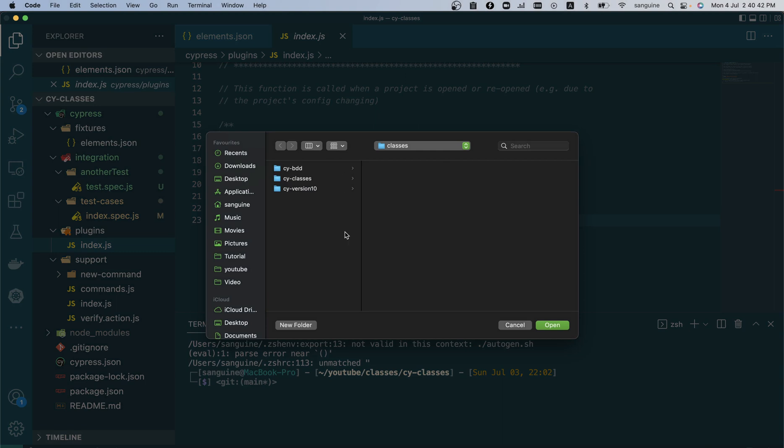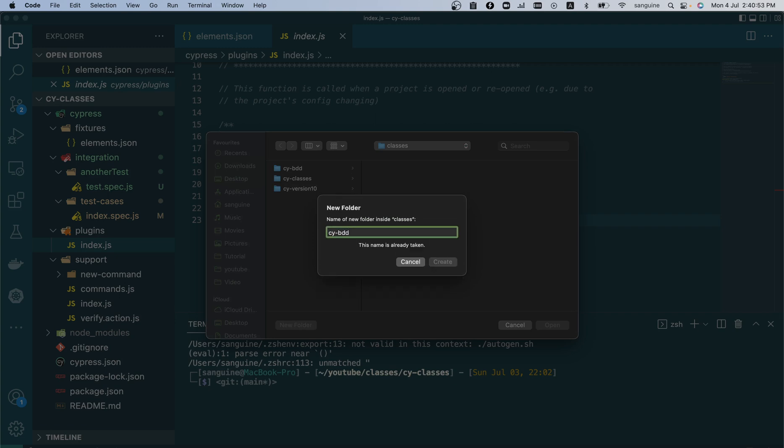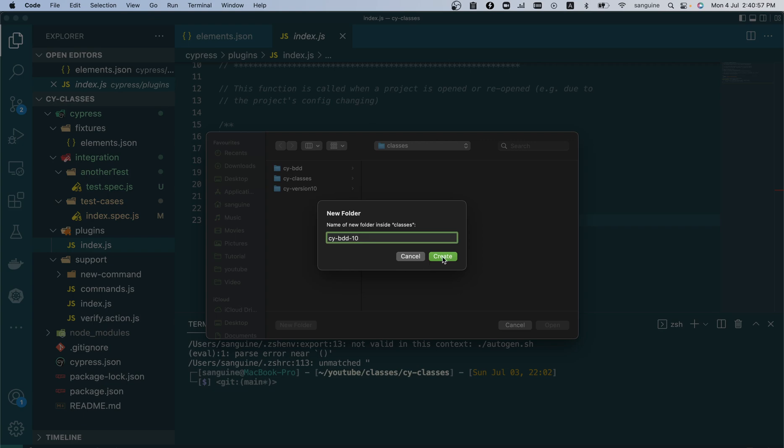Okay, so we are already in the classes folder where we did everything before. So we call this maybe cy-bdd-10 for Cypress 10.